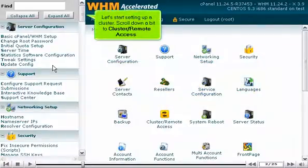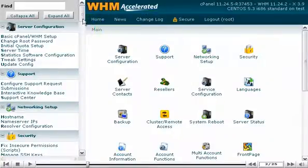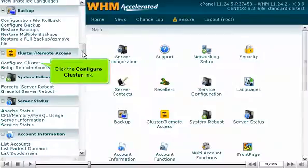Let's start setting up a cluster. Scroll down a bit to Cluster Remote Access. Click the Configure Cluster link.